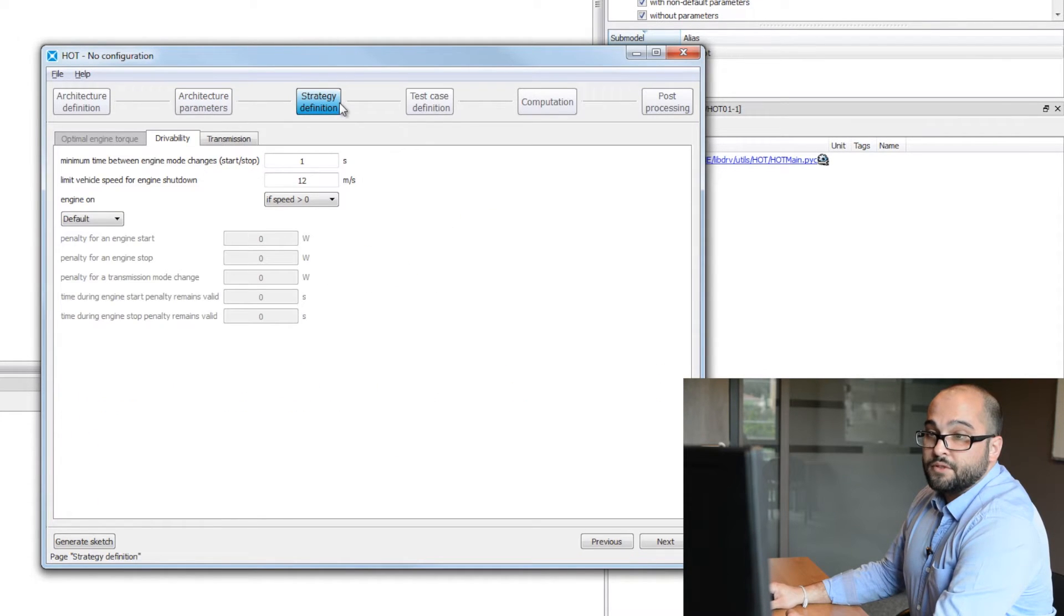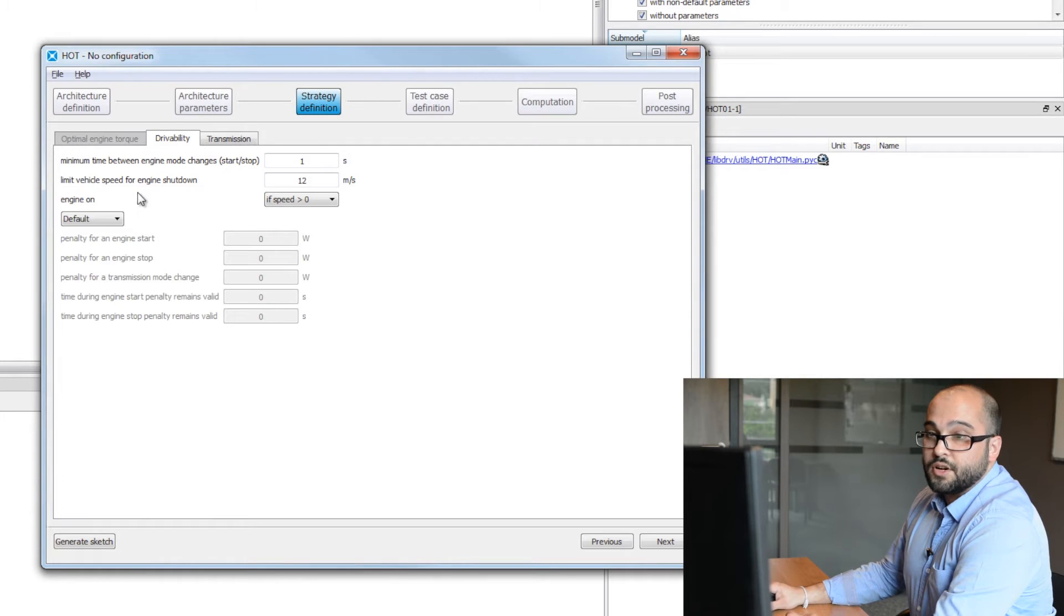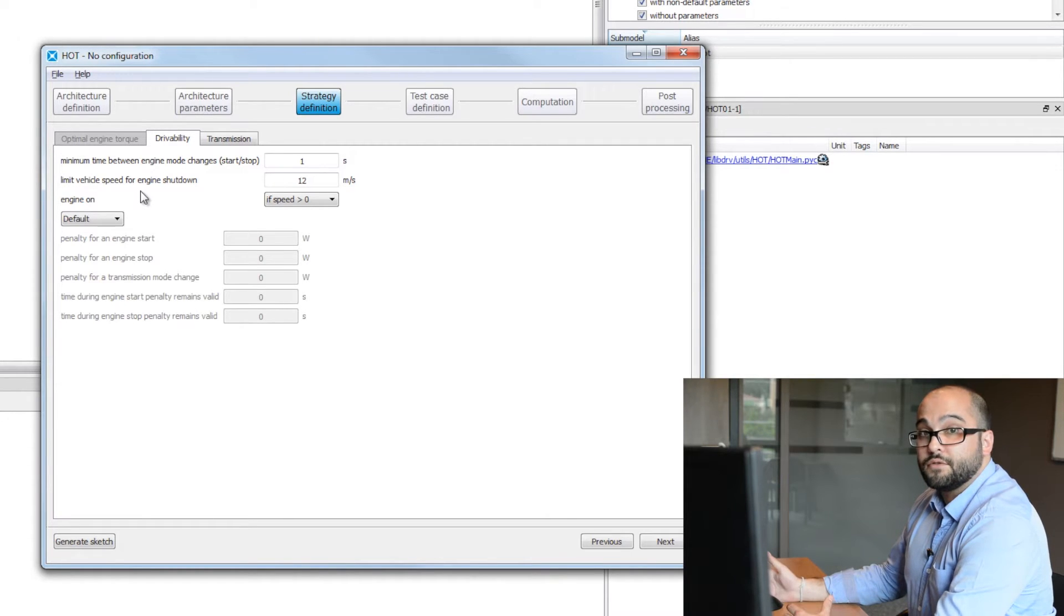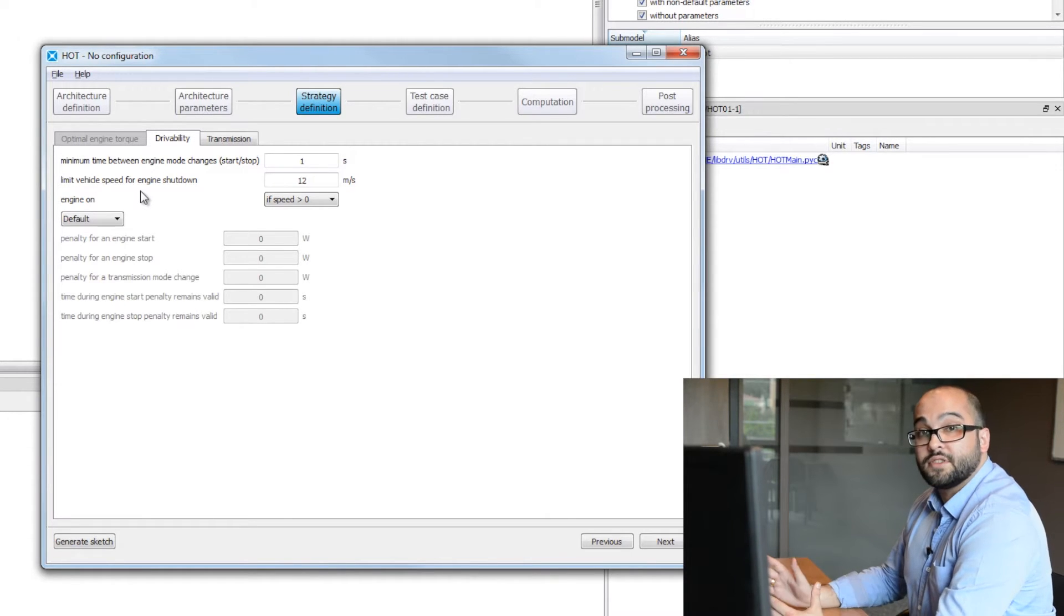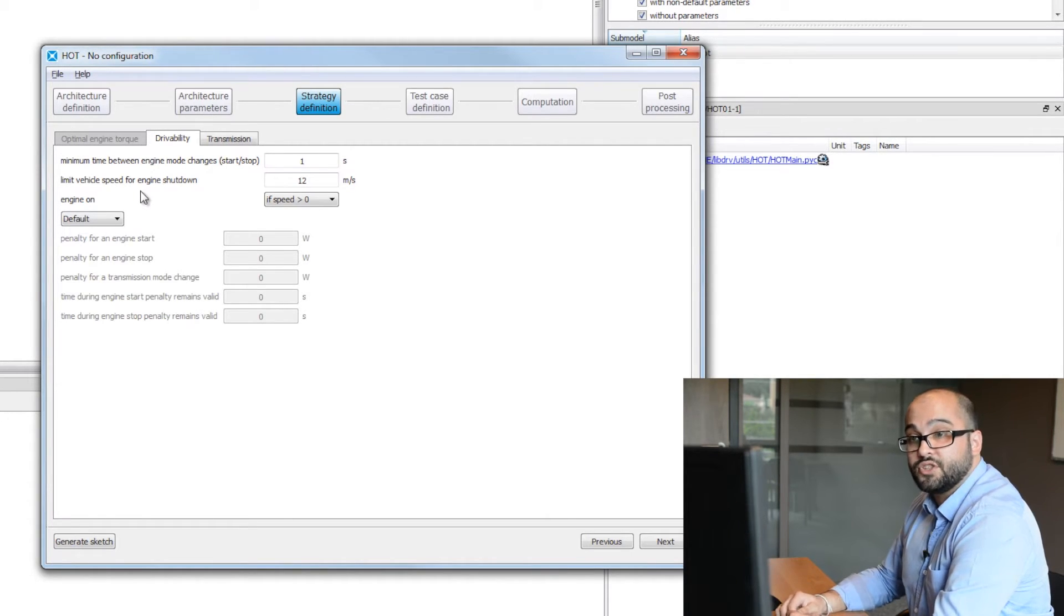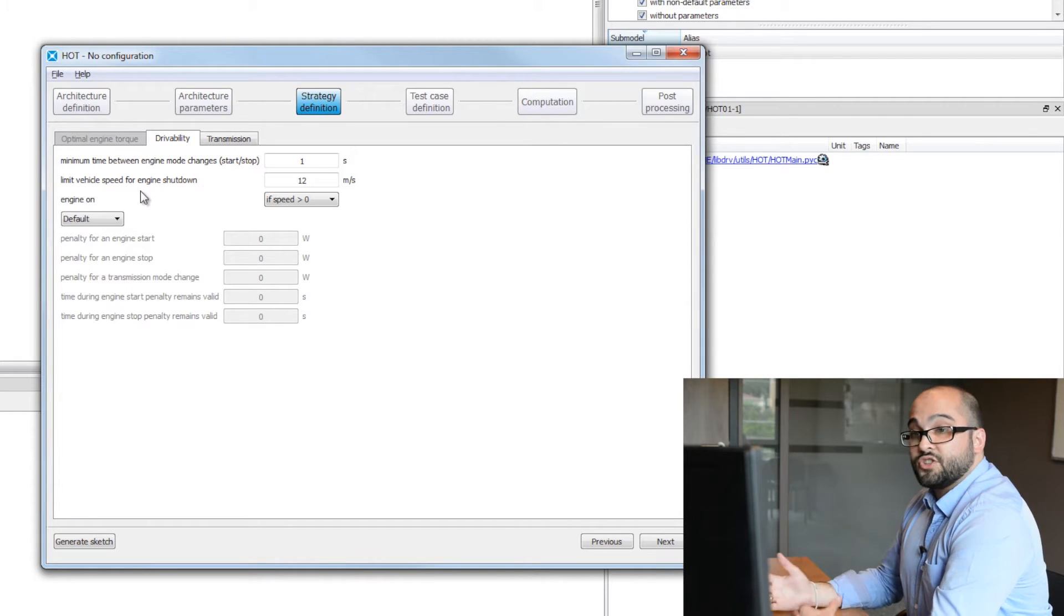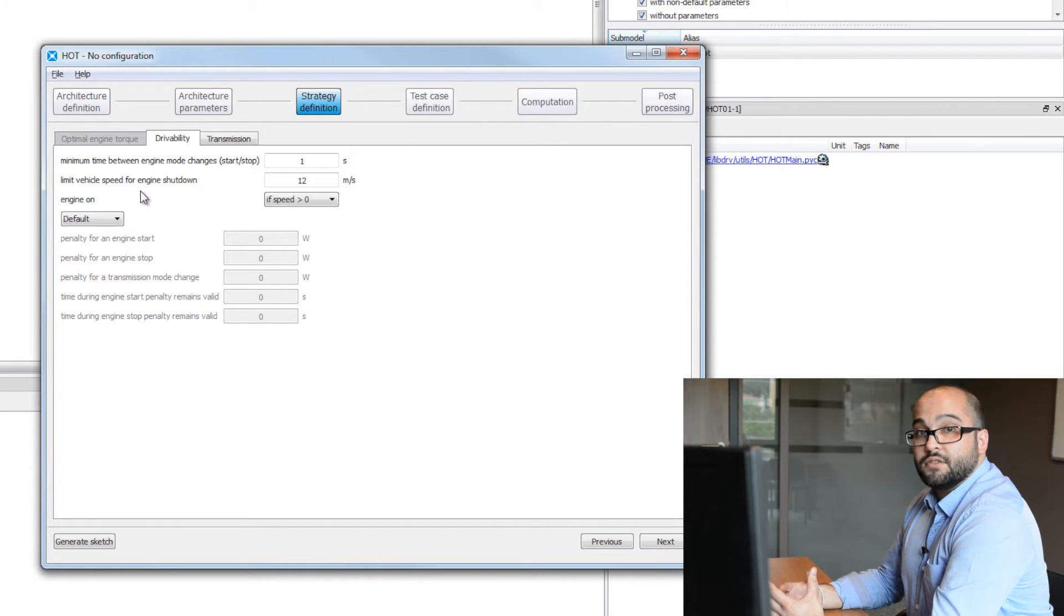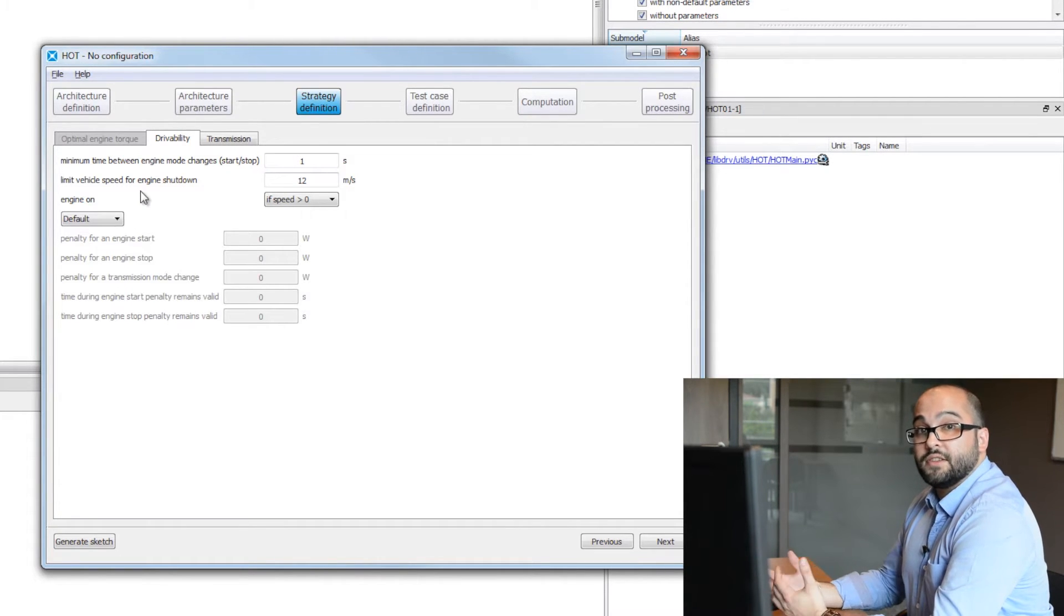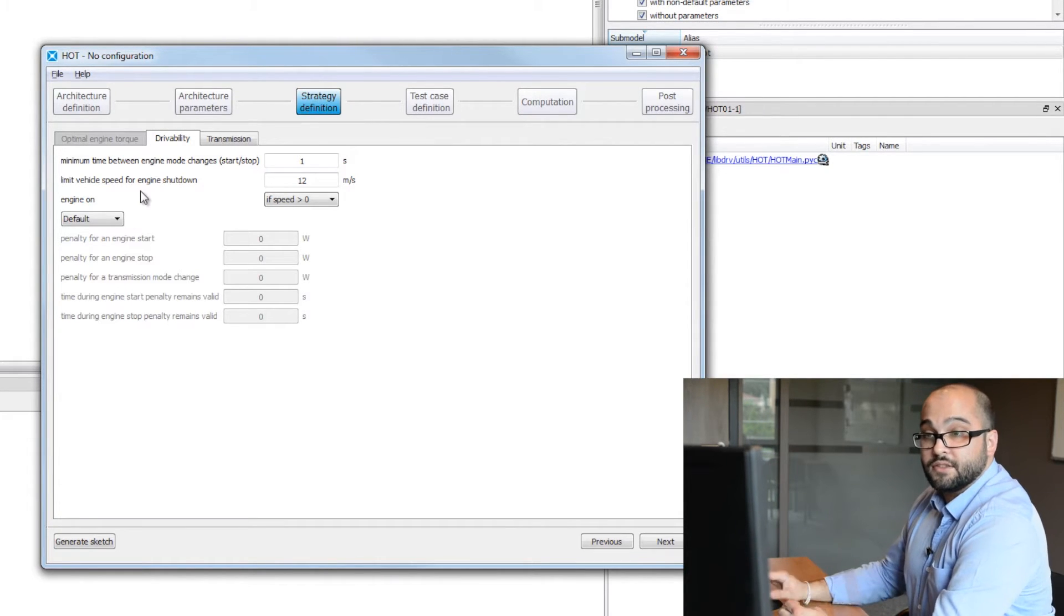Third step will be to define the strategy regarding penalty for stop and start simulations. When we change gear, what's the penalty in that case, and so on.